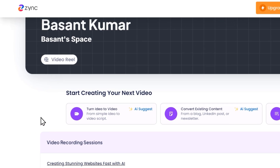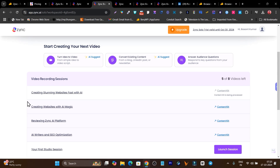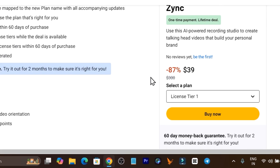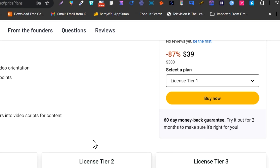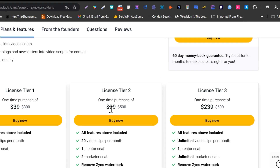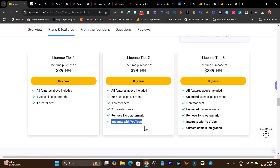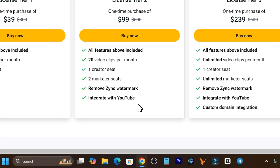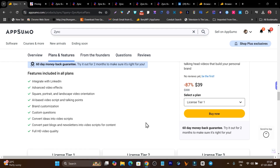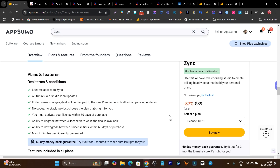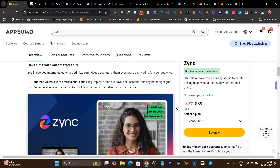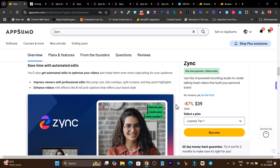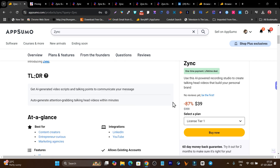That's how Sync works for you. It's a really good and helpful tool, genuinely valuable. I highly suggest don't miss out on the lifetime deal starting from just $39 — but go with at least Tier 2 or Tier 3 to get the most value for your money. I hope you enjoyed this video — hit the like button, subscribe to the channel, and find the lifetime deal link in the description. Bye!